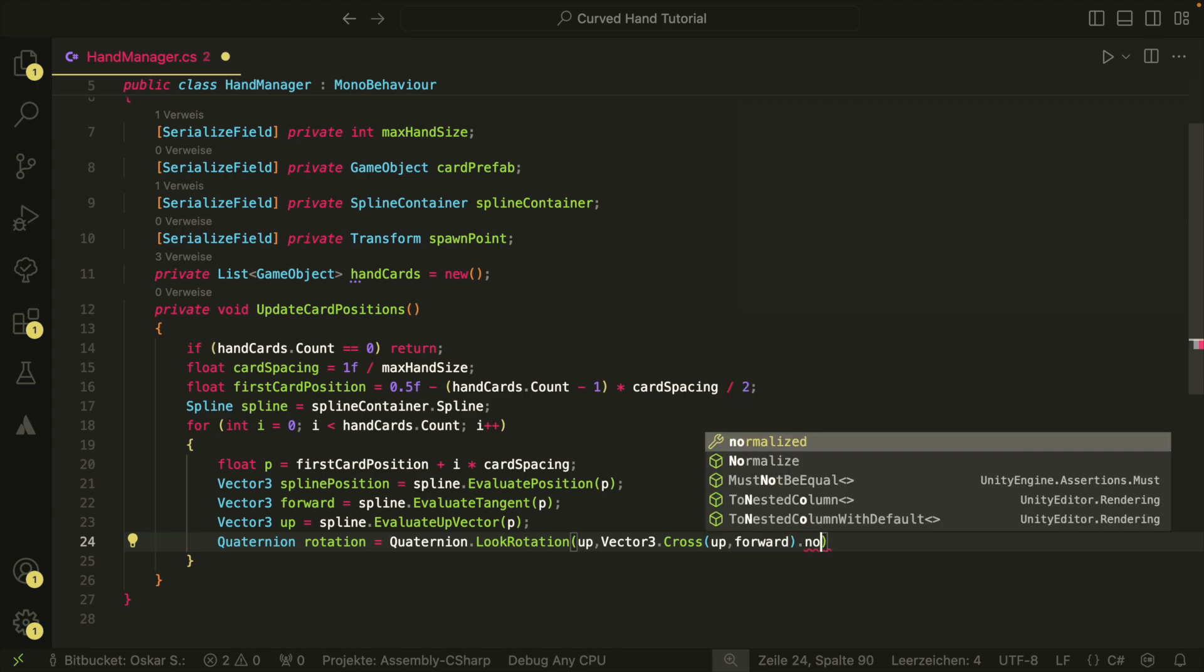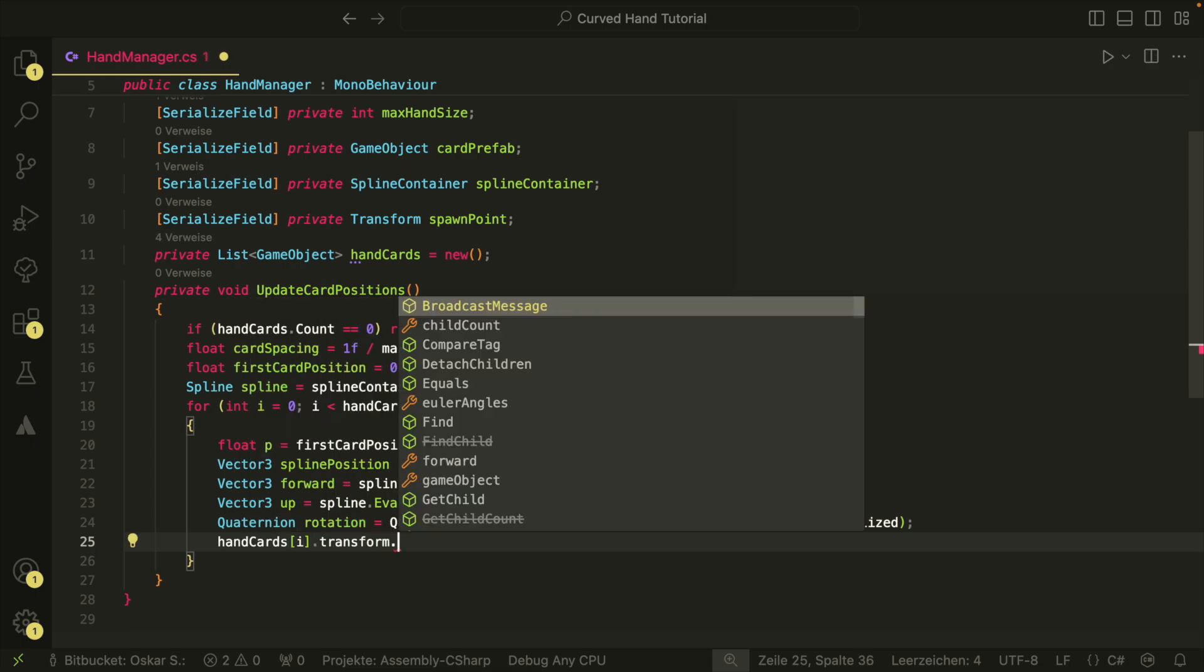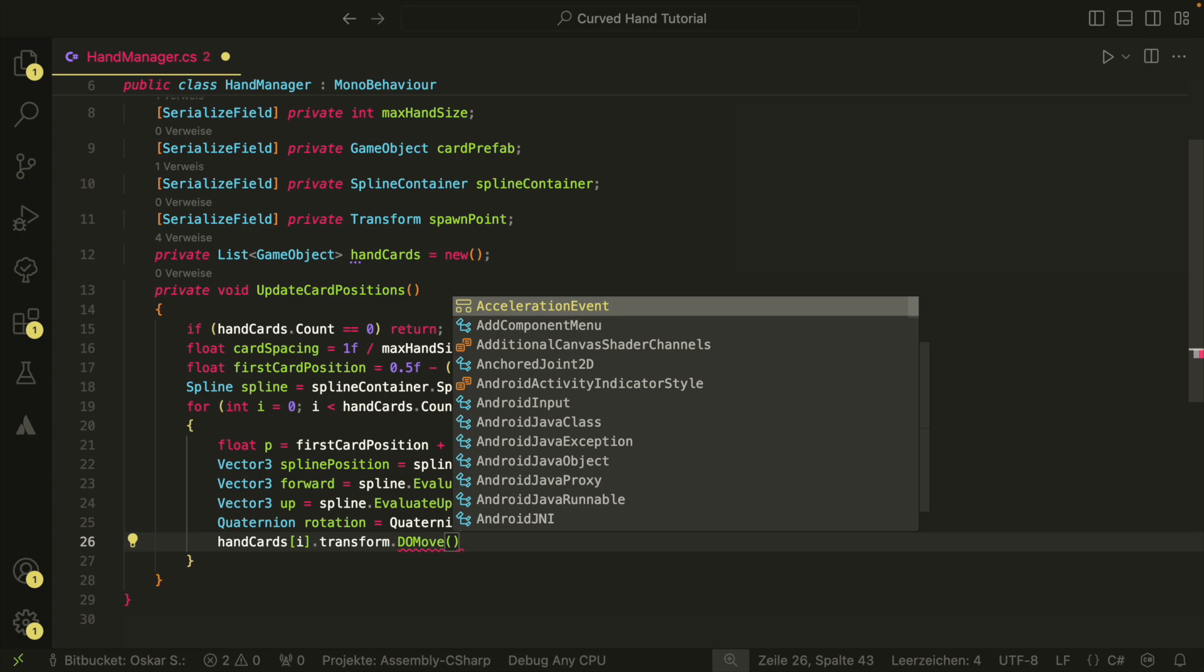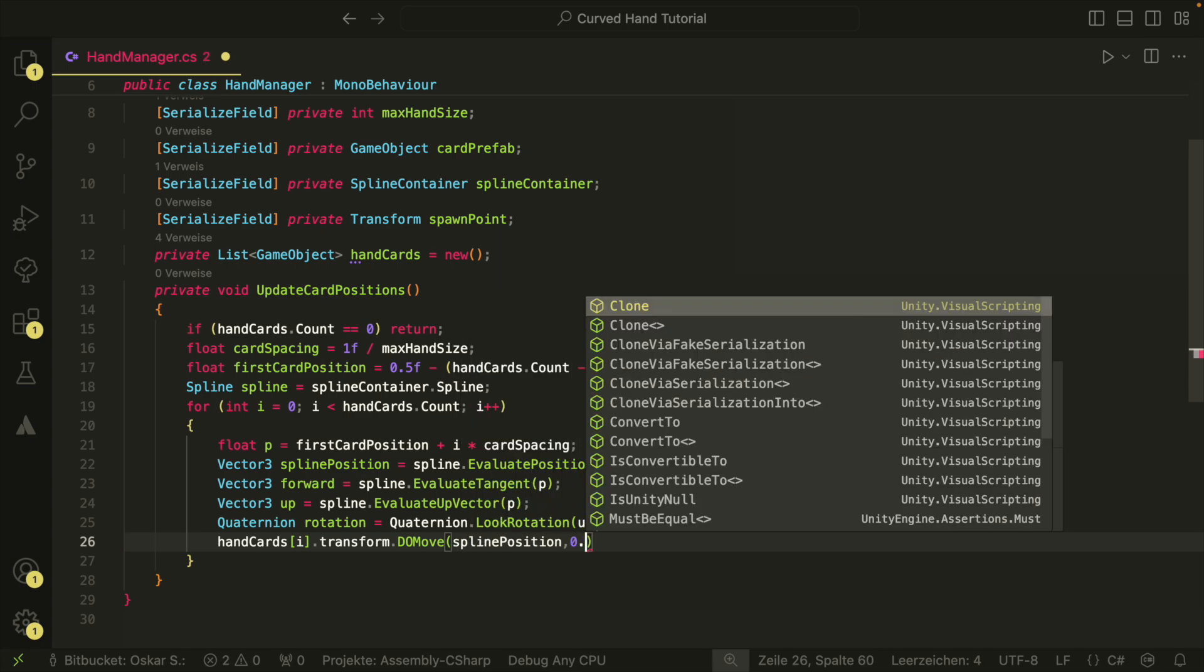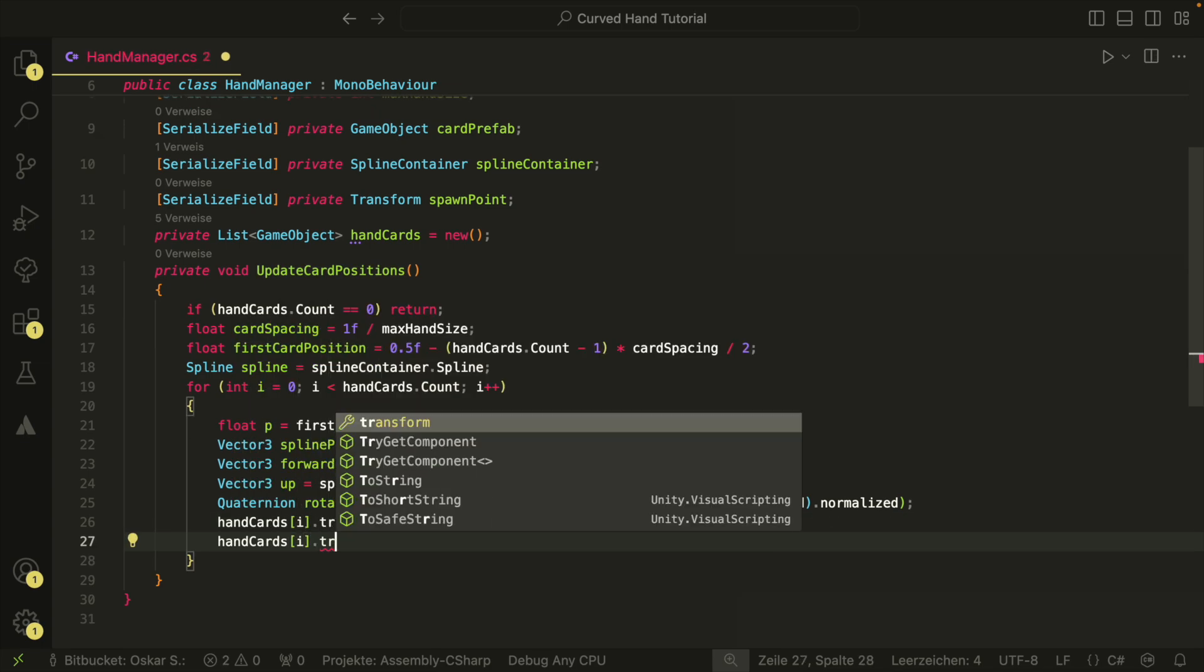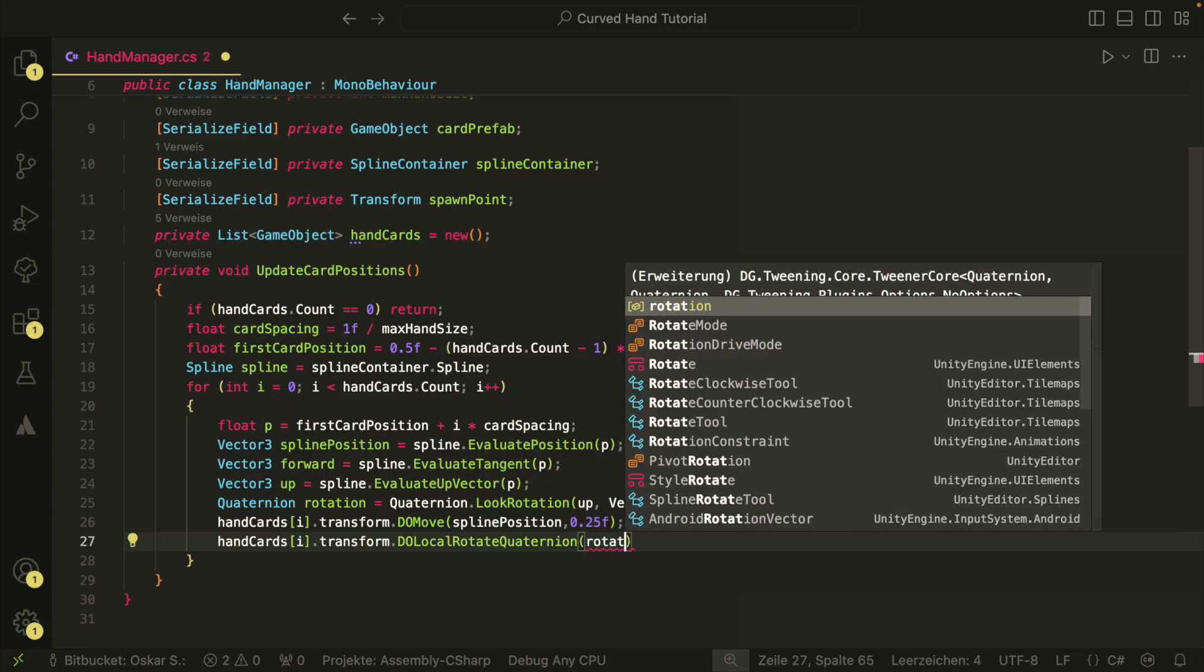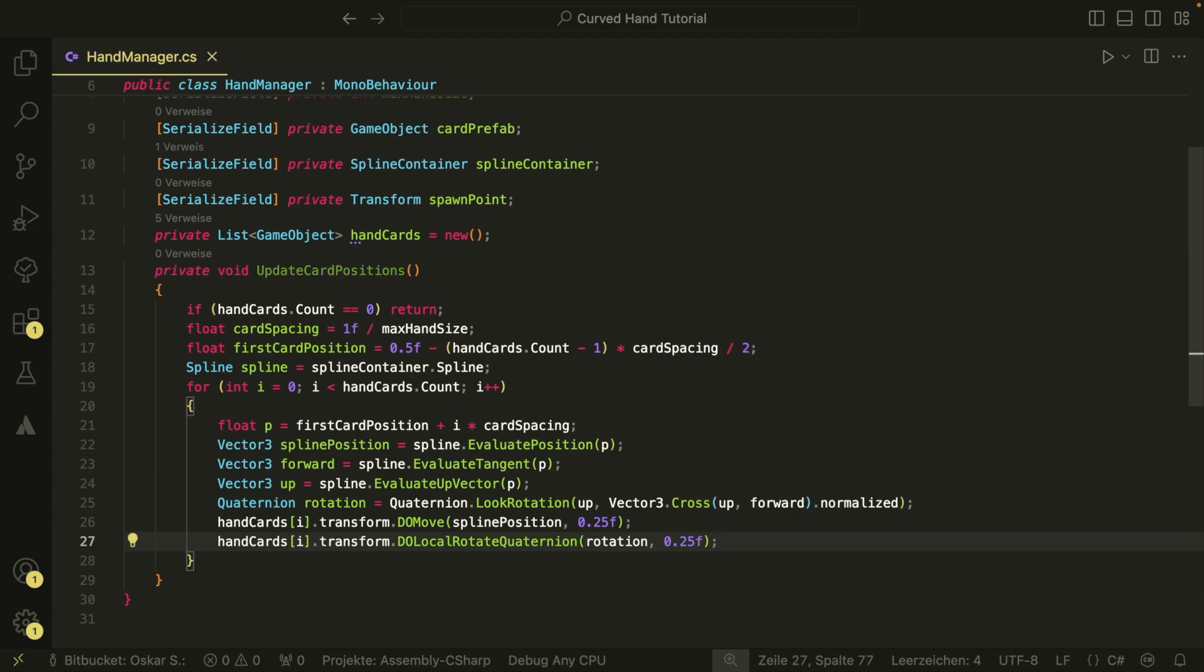Now that we have our position and rotation, we can use doTween to move our cards. You can write transform.doMove to move your card and transform.doRotateQuaternion to rotate your card. The first parameter is always the destination, so the end position or end rotation. And the second parameter is the duration of the movement.